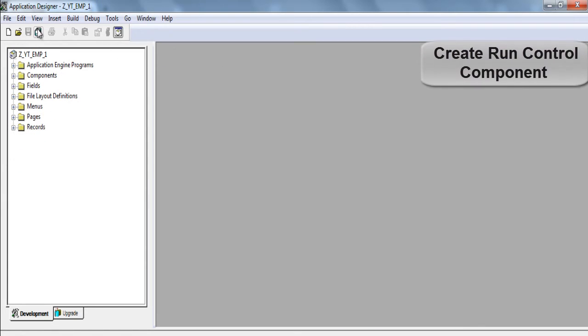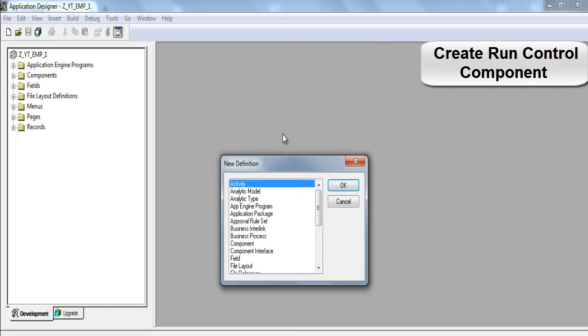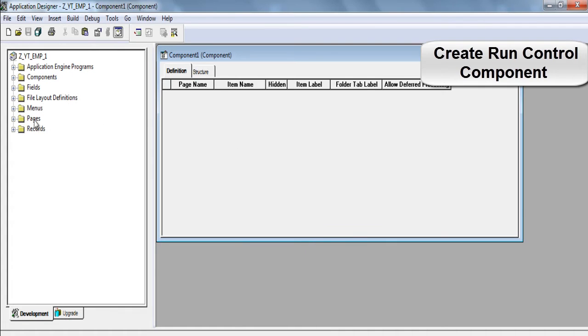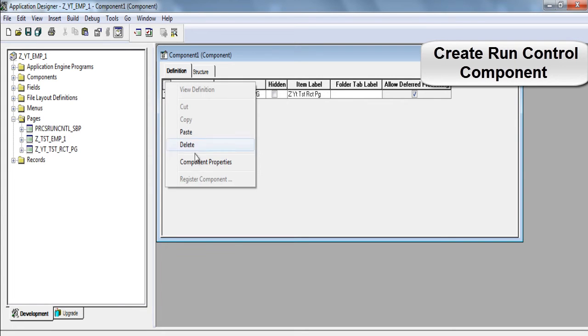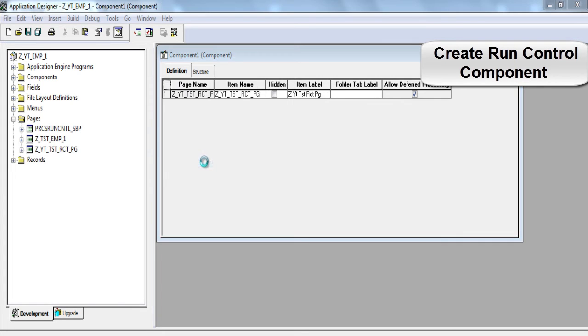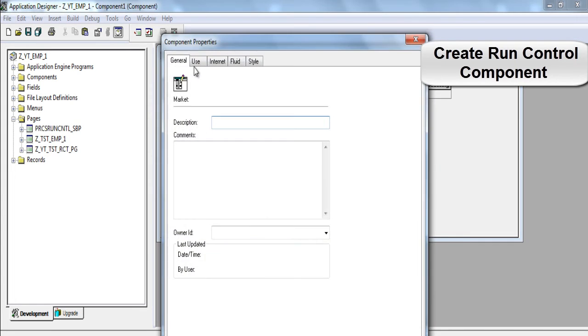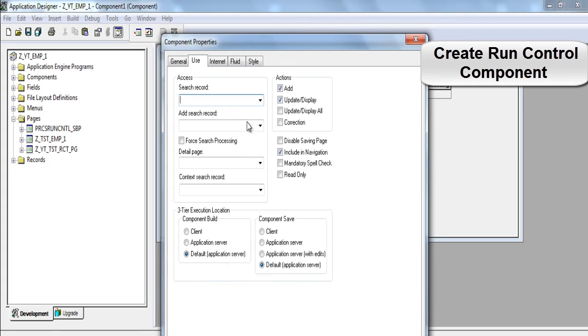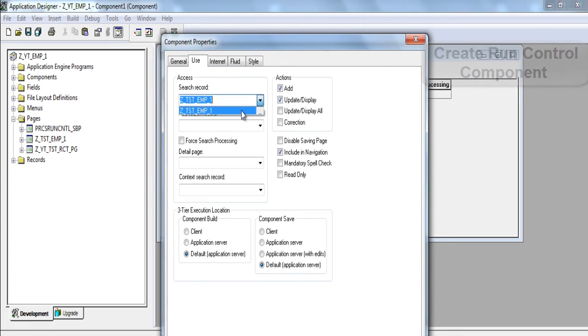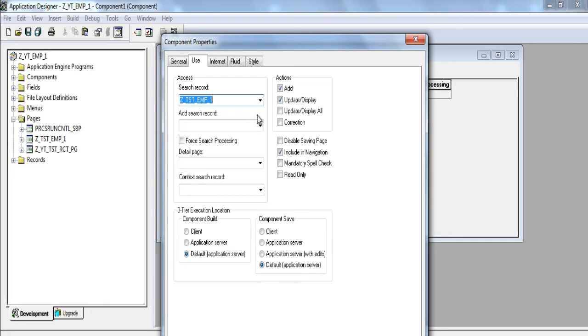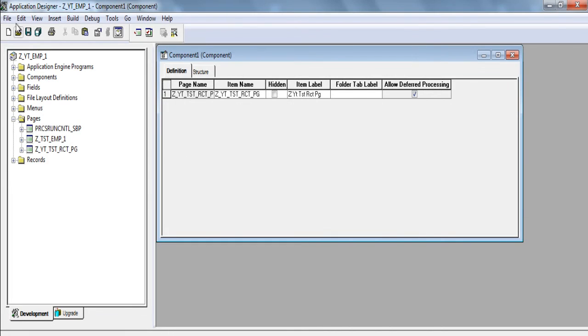Now we need to create a component. Run control component. Drag and drop the page. Right click. Component properties. Go to use. Z underscore tst underscore emp underscore one. This is the name of the main record which is used in the component for which we had created file layout. Click OK. Click save.